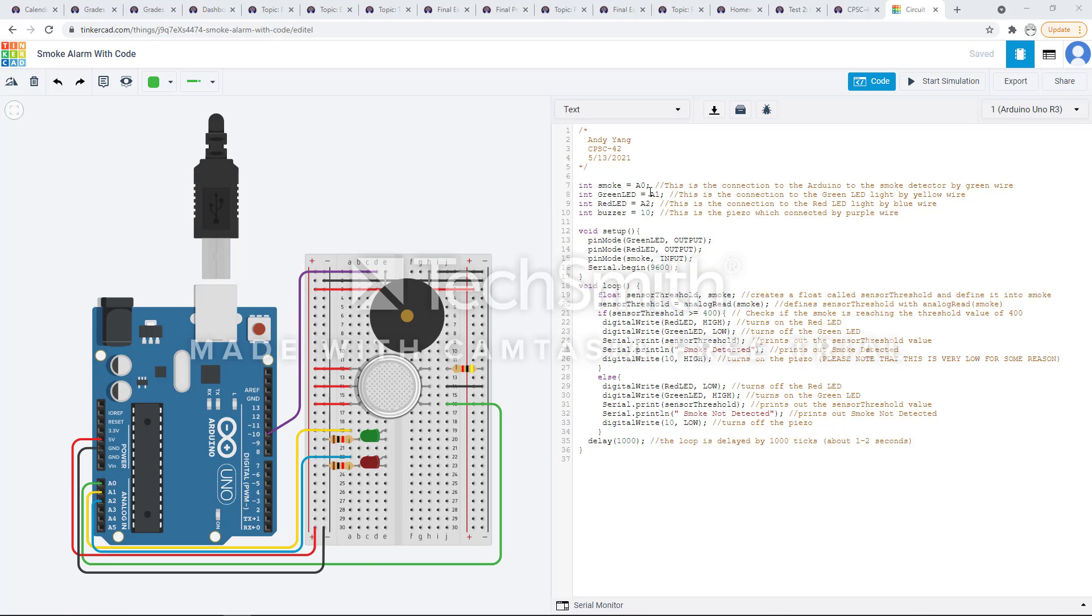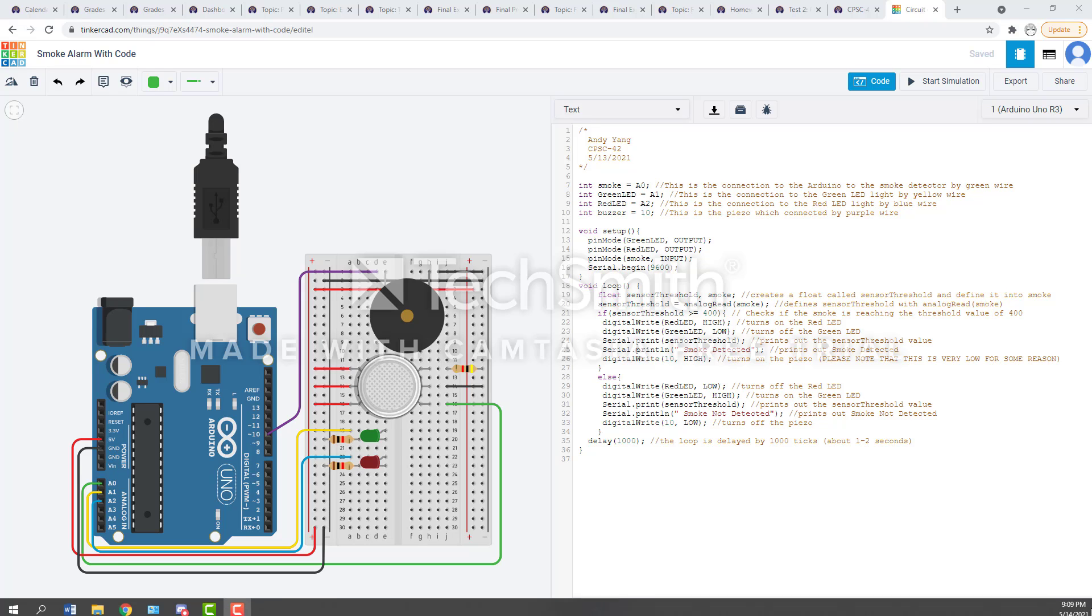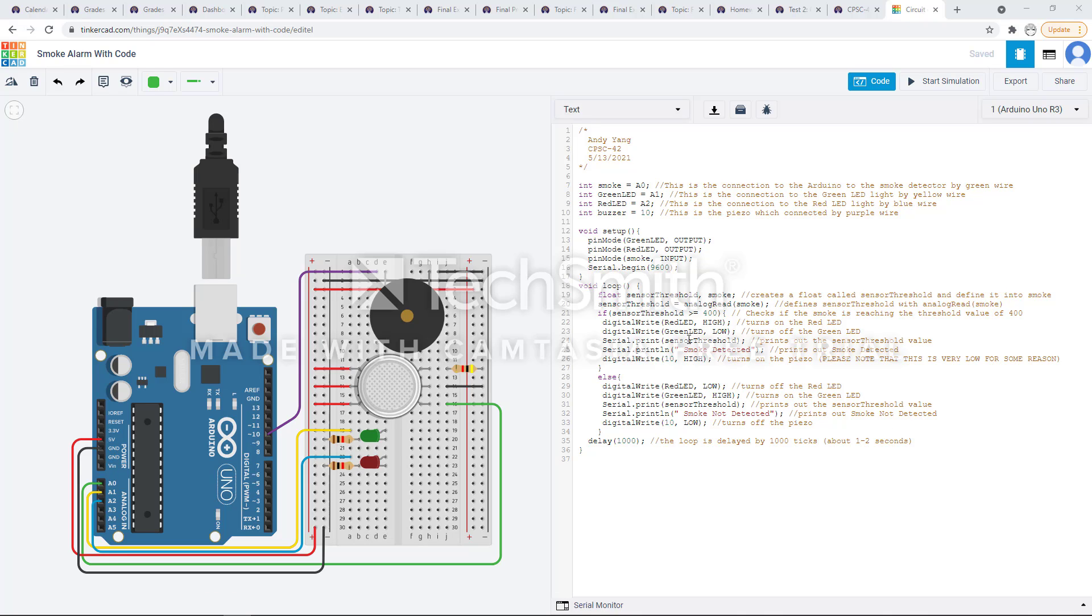Hi guys, this is my project for CPSC 422 2021. This is the final project. My final project is a smoke alarm. This is my code rundown.